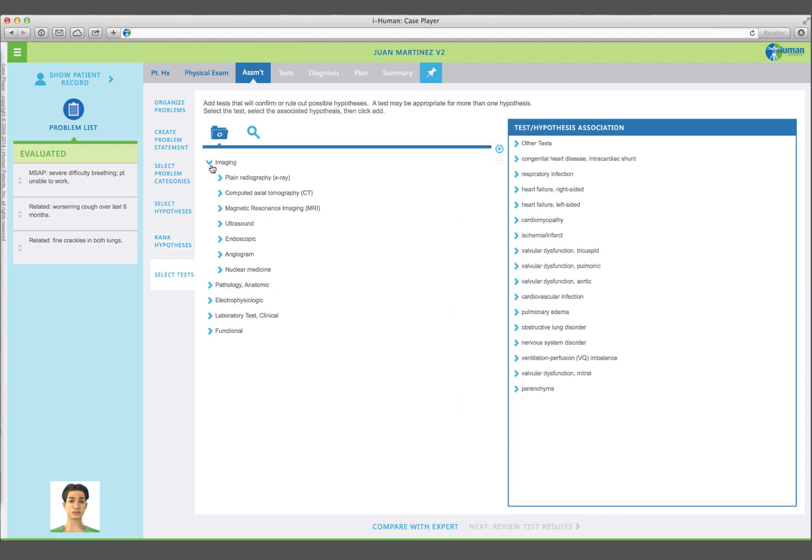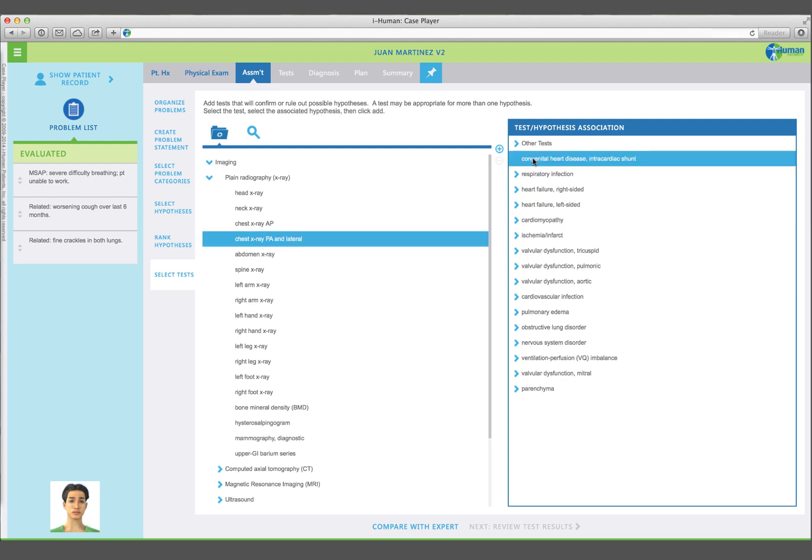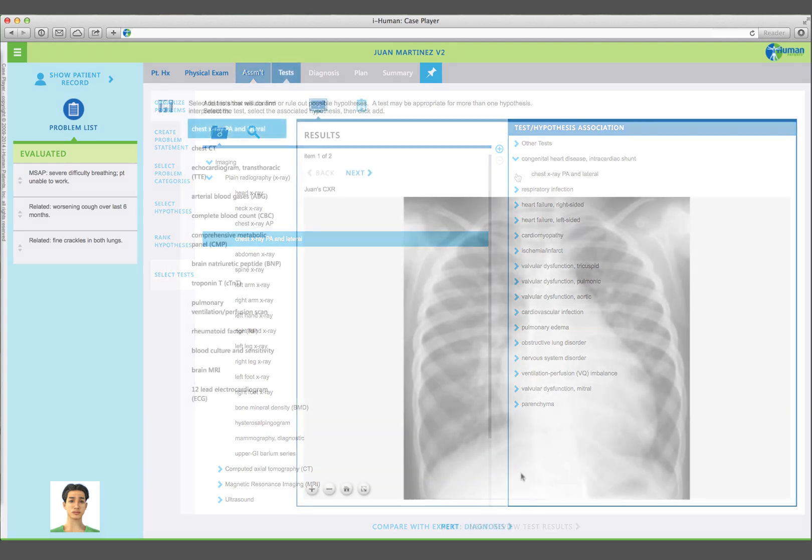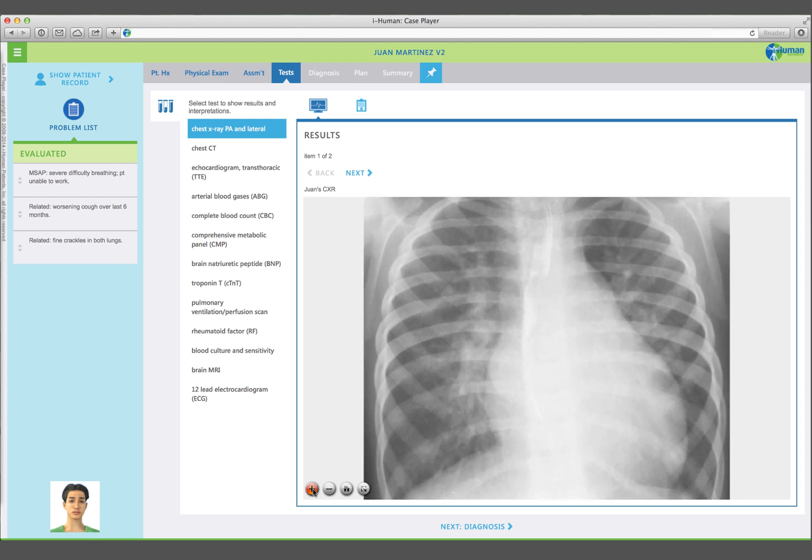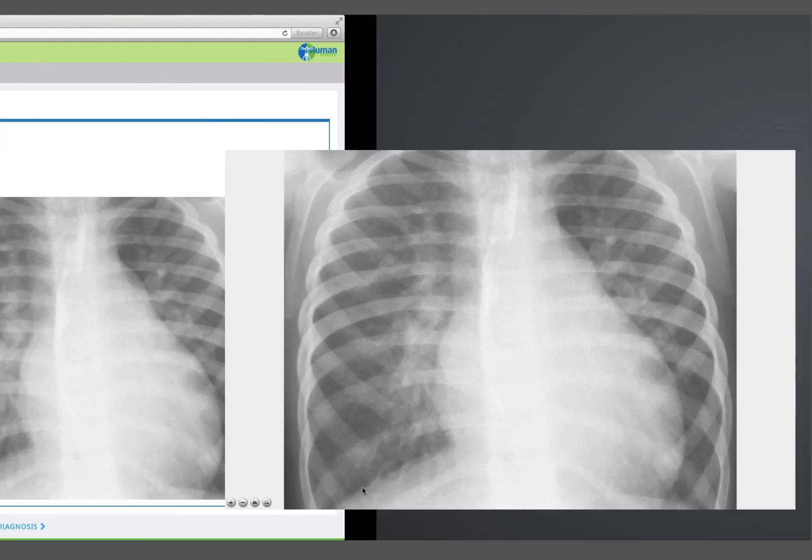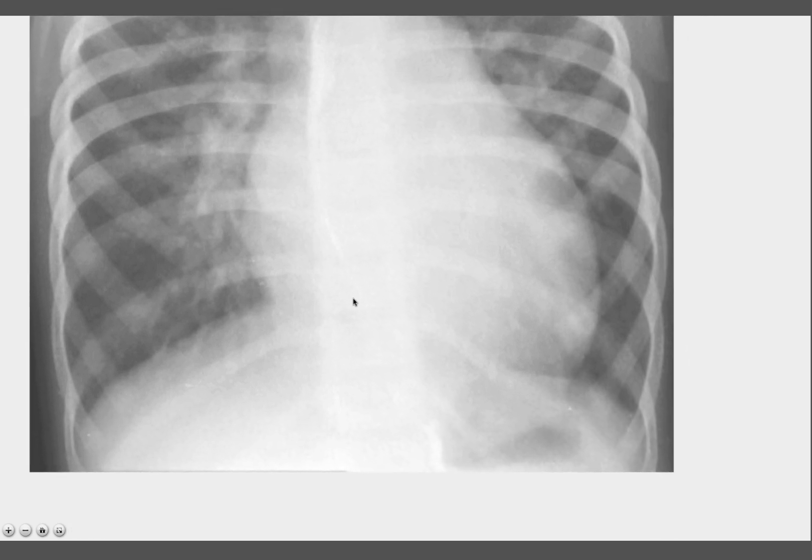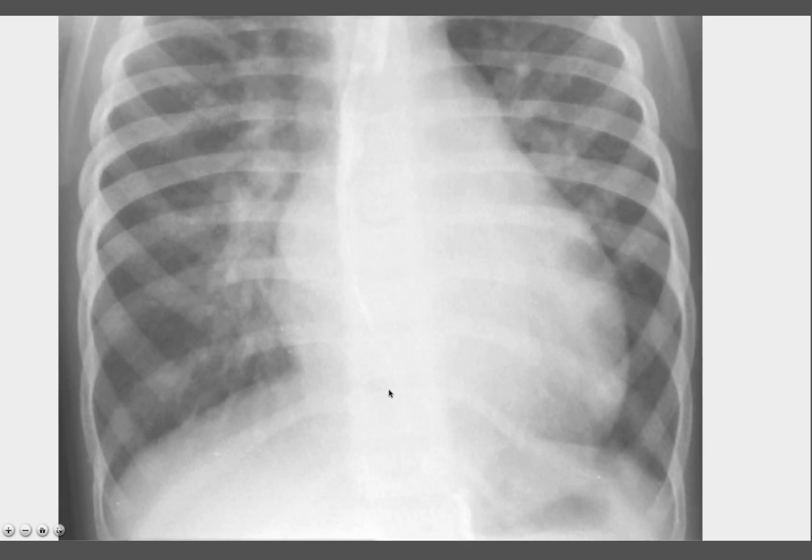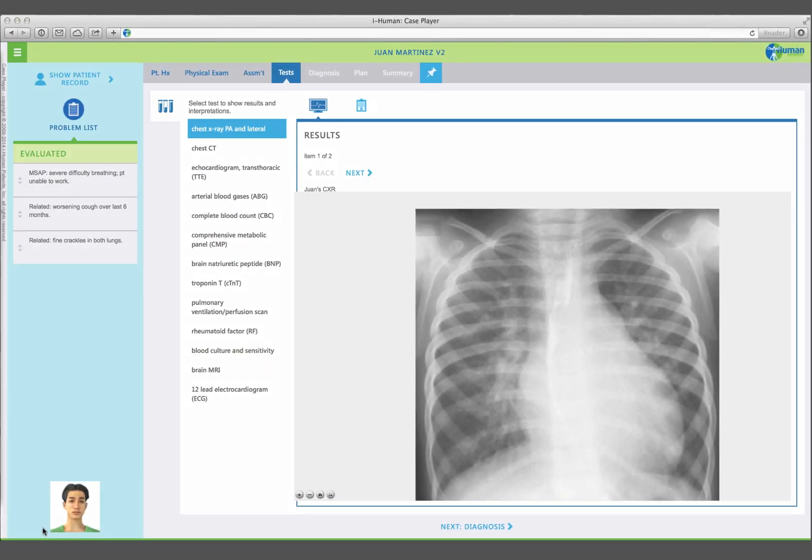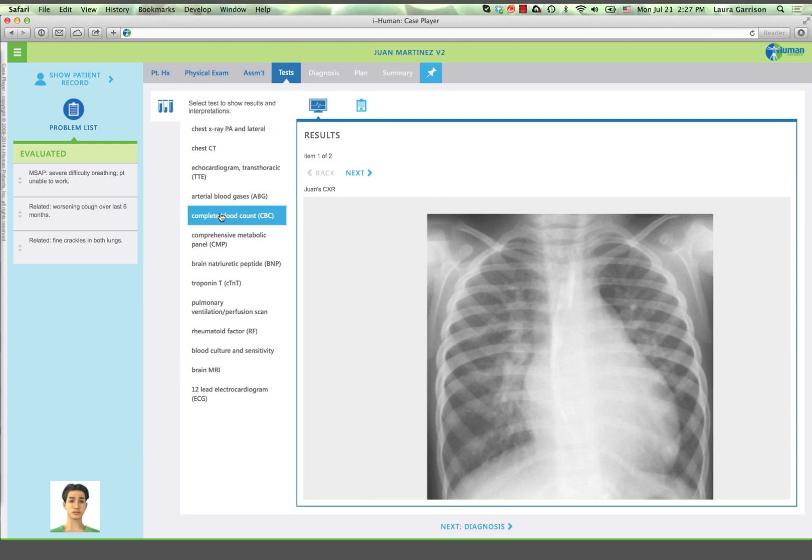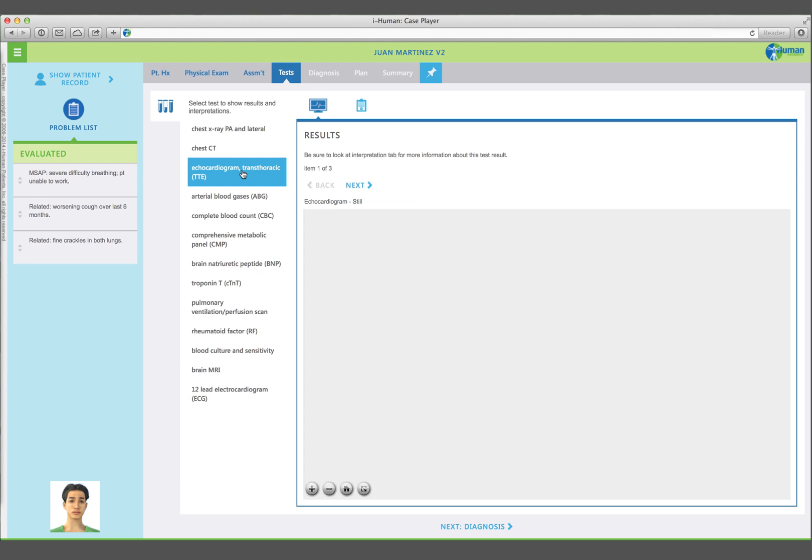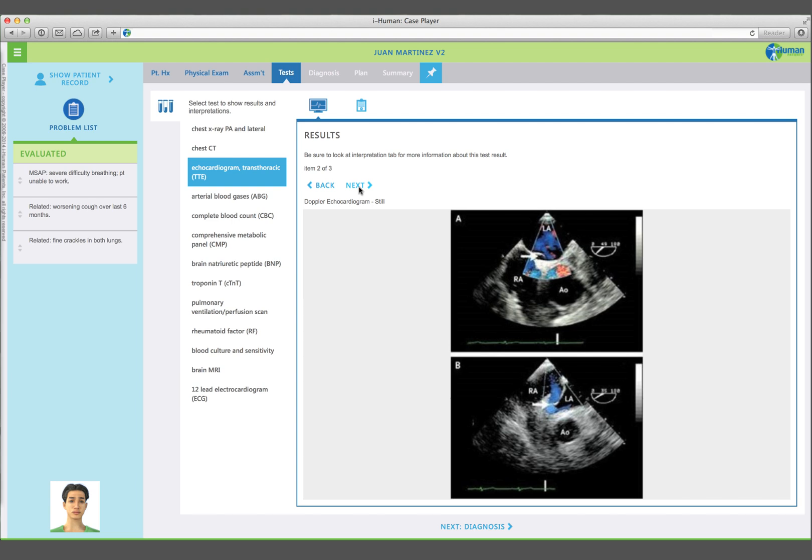Select tests for your hypotheses. Click on a test and add it to the hypotheses you want to evaluate. Tests must be associated with one or more hypotheses. Select chest x-ray to view the image. Observe that you can zoom in and out of the image, or blow it up to full screen. Select CBC to view the lab report. Select echocardiogram to view the video study. Note that there are several video clips.